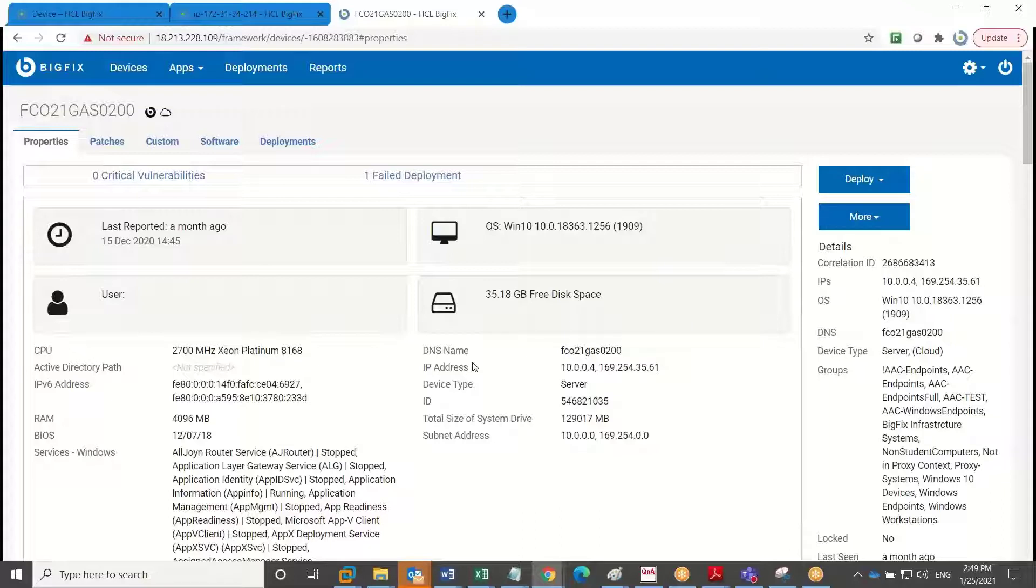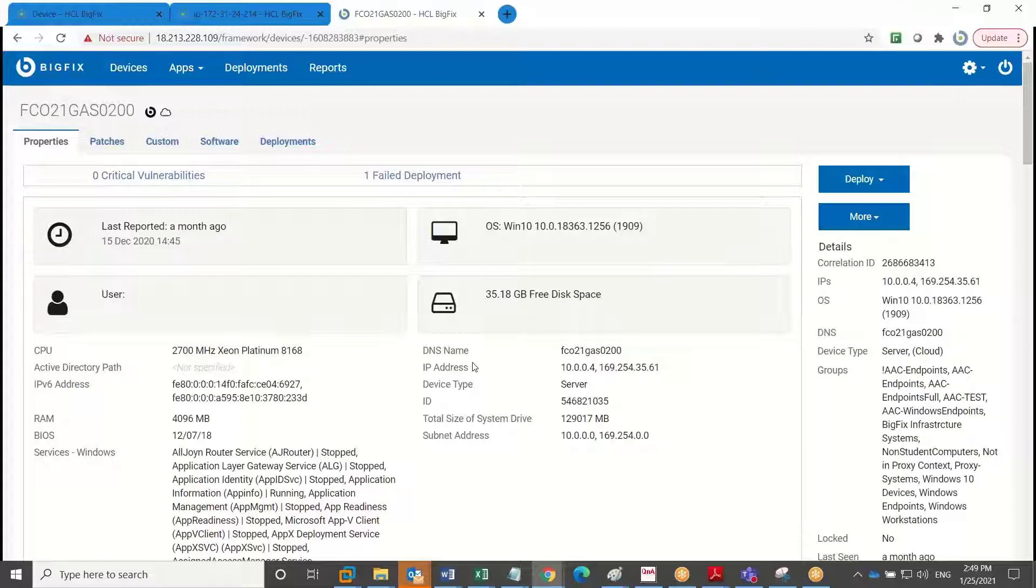Now, note that while this is a singular device view, BigFix has built-in reporting that allows you to view this data in the format you desire across a single endpoint, like we're looking at here, or across many hundreds or thousands of endpoints within your enterprise. And so that's a great example of the additional visibility you get when you add the BigFix agent to an endpoint.